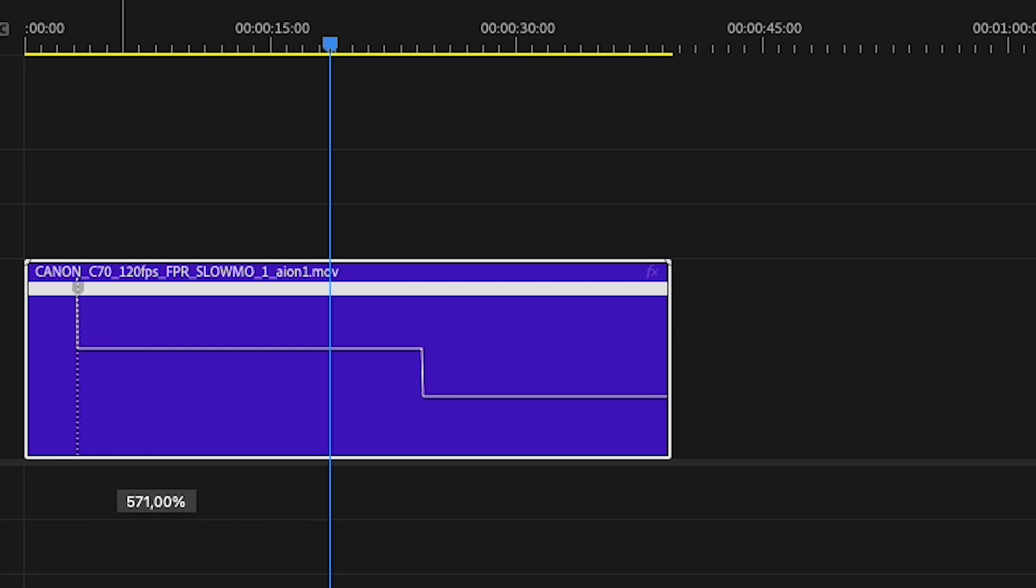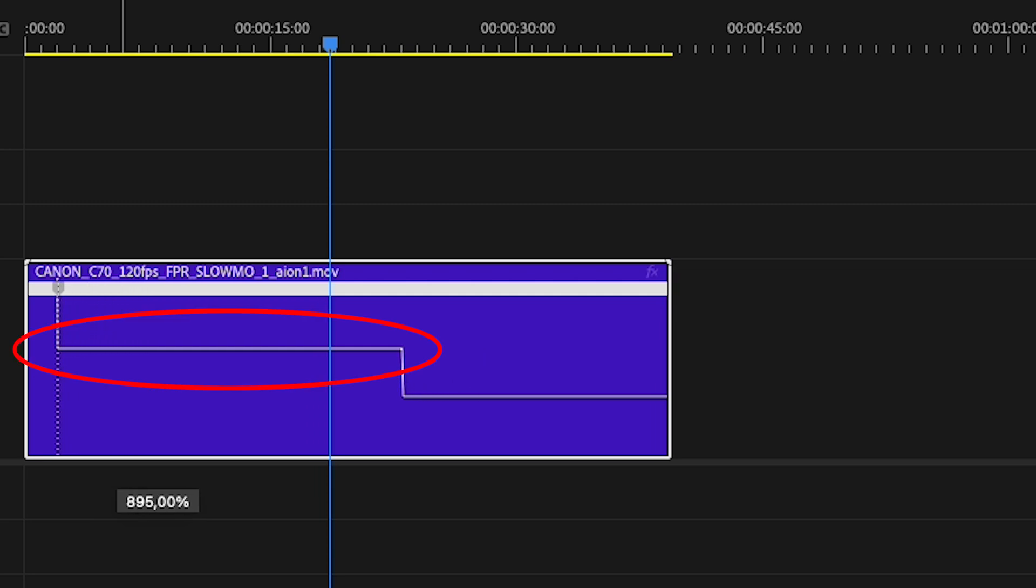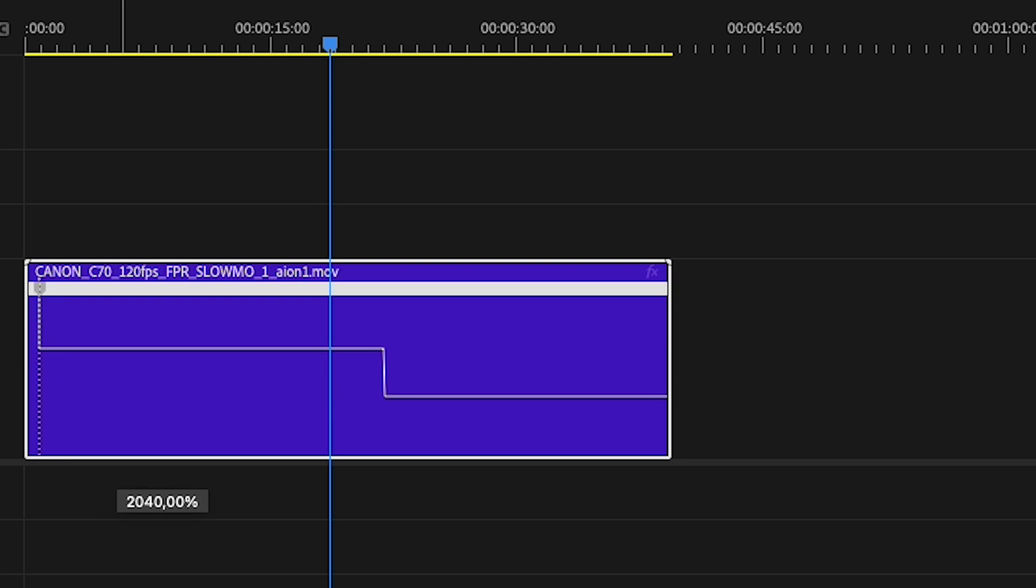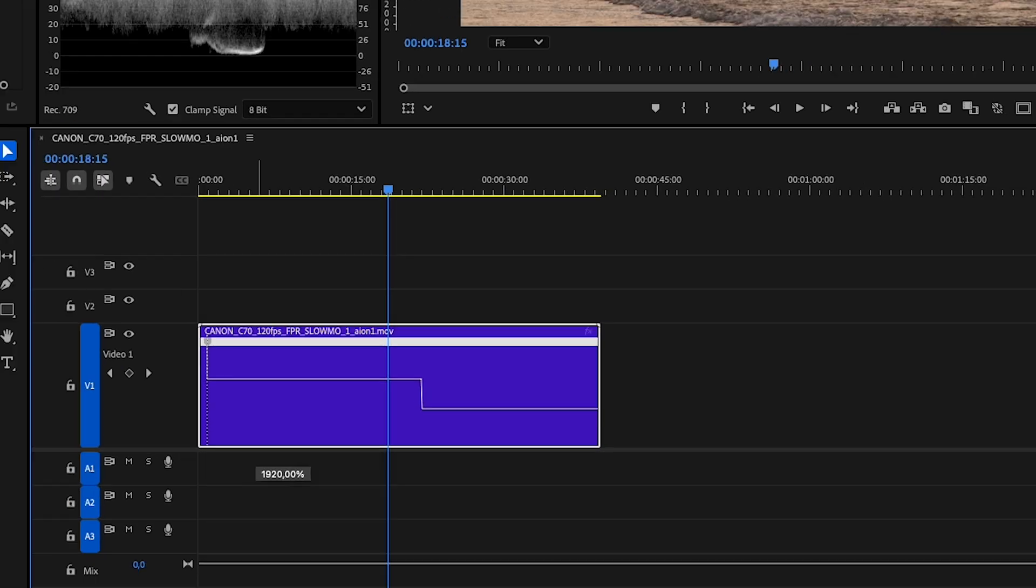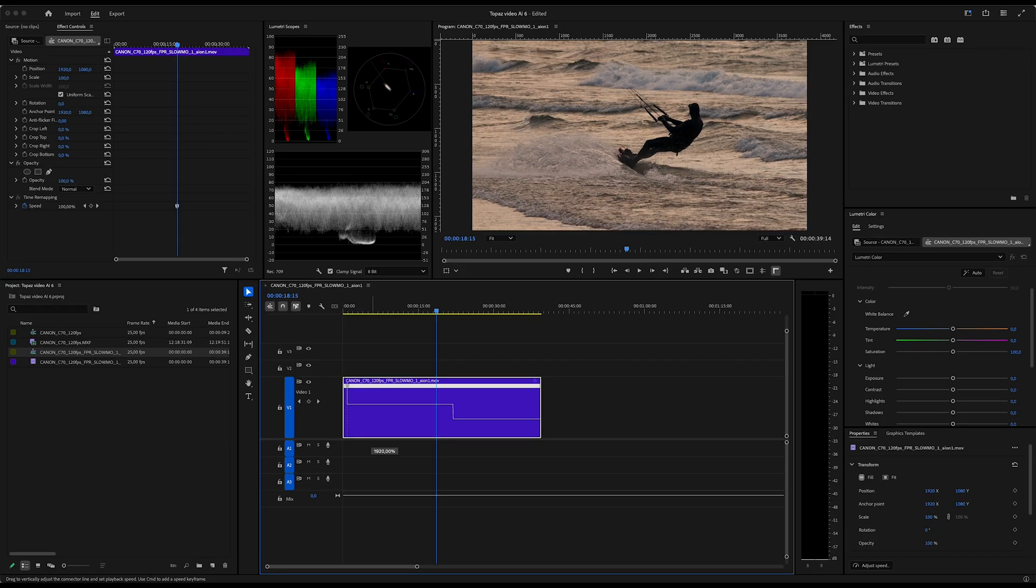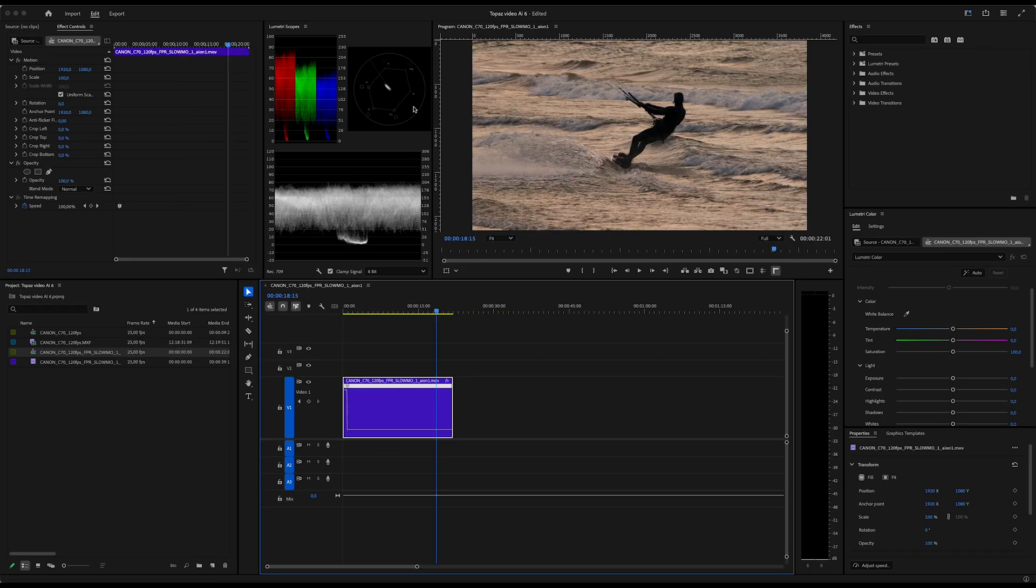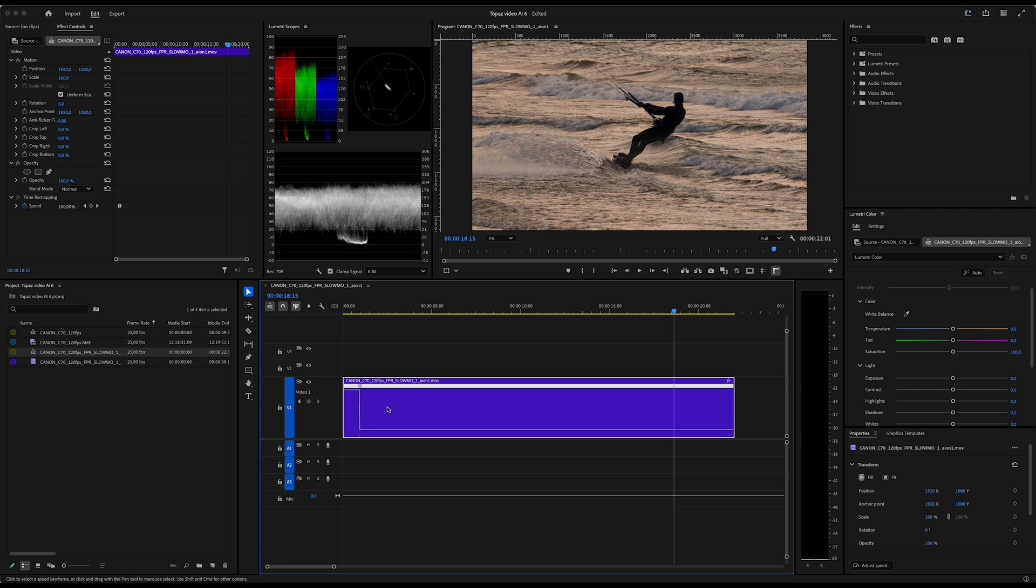Then I control the playback speed of this clip by dragging this horizontal line up and down. If we do some math here, we discover that in this specific case, I will need to increase the playback speed by 1920 percent to get it to play in real time. That's how I want the clip to start and then transition into the slow motion part.